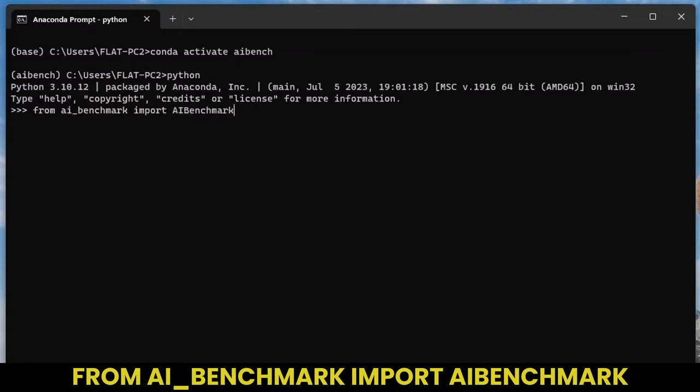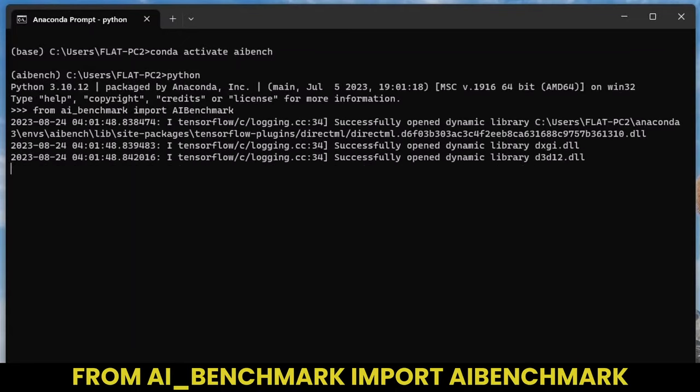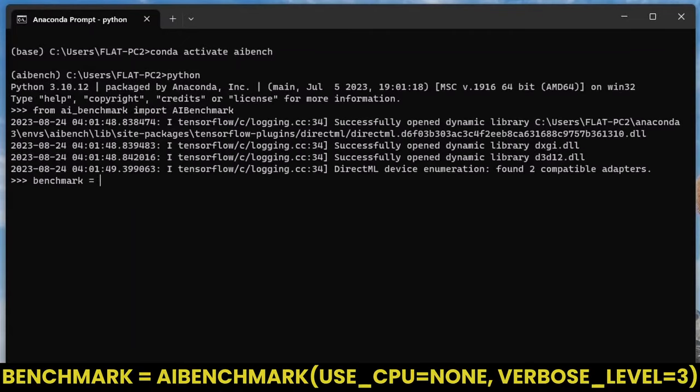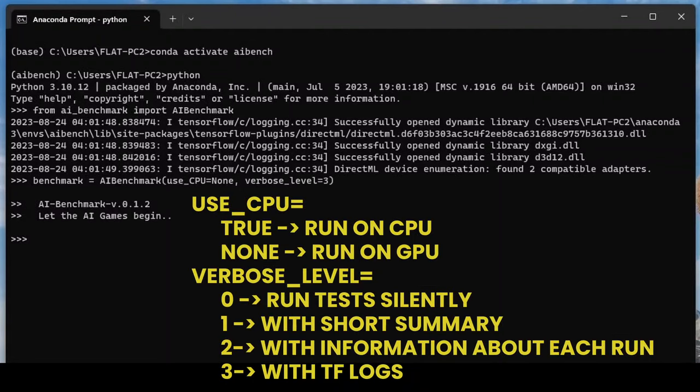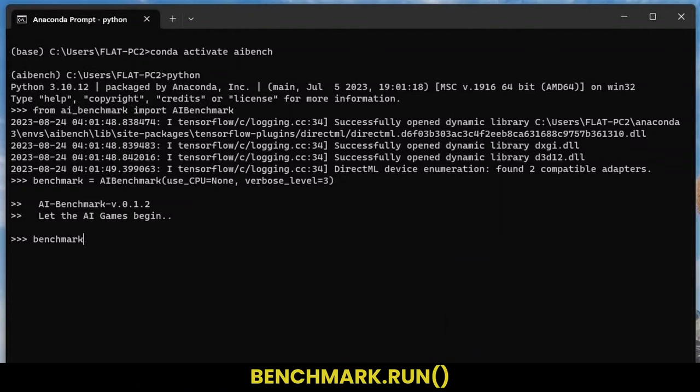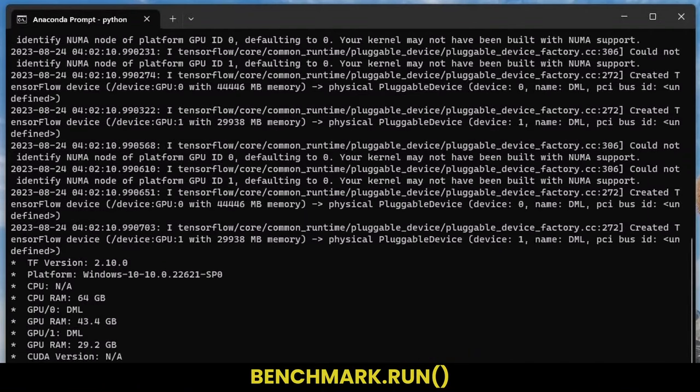Import the AI Benchmark package. Specify the benchmark parameters. So for example, useCPU equals true will run the benchmark on the CPU. UseCPU equals none will run the benchmark on the GPU. And verbose level 3 will provide us with the most detailed information during the benchmark run. And then lastly, simply start the benchmark.